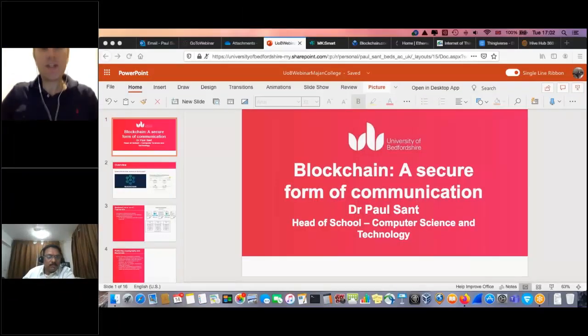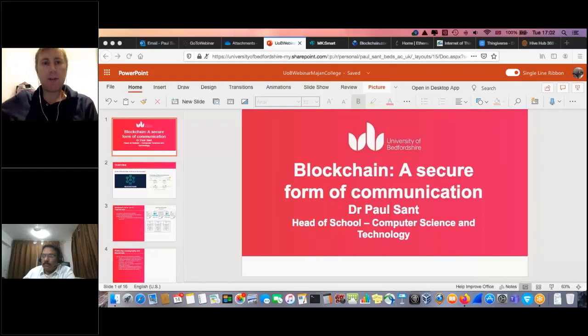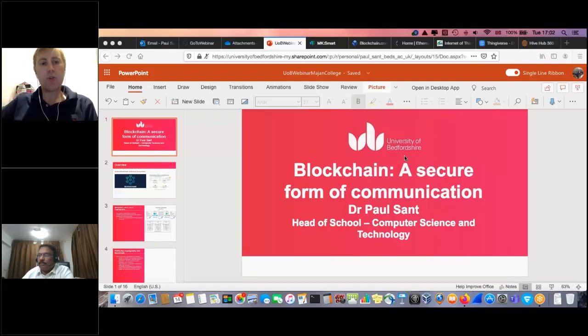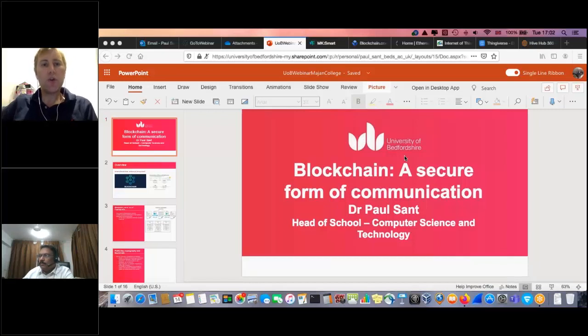Thank you very much, Graham. Hopefully everybody is able to see my screen. Salaam Alaikum and good evening across the world. Welcome to my session today.